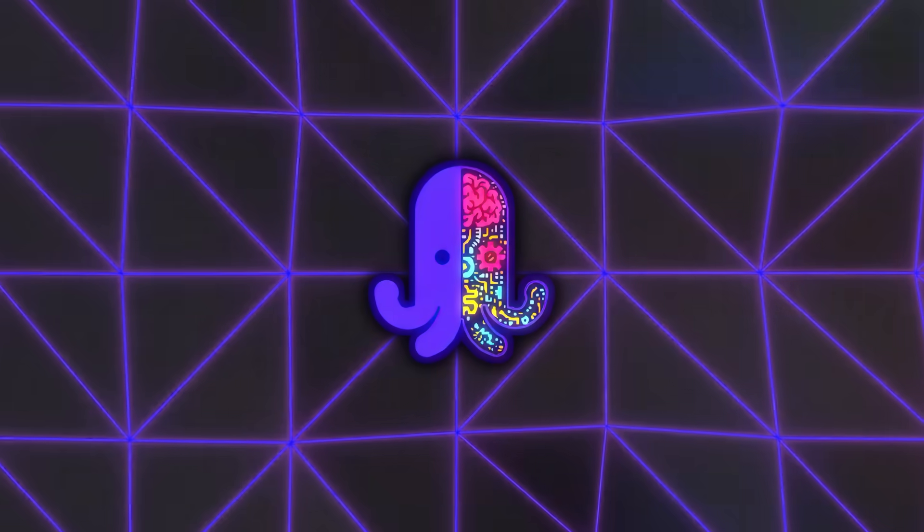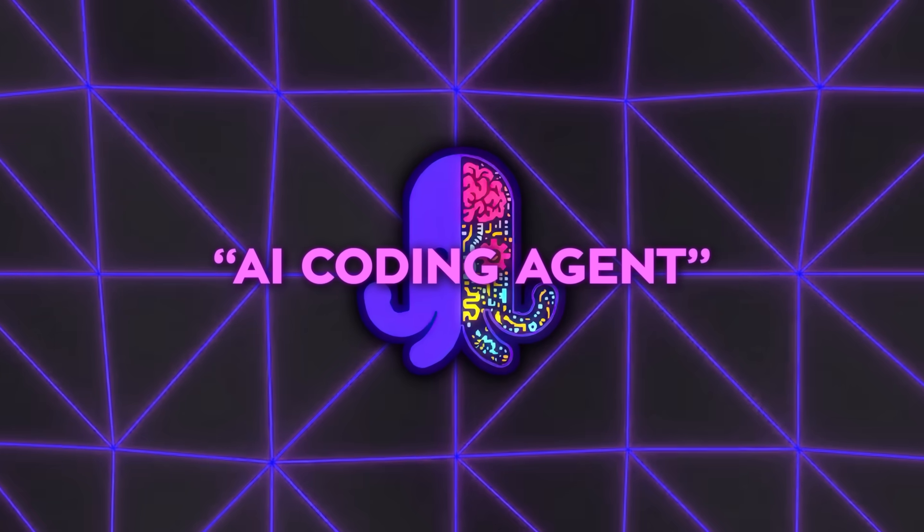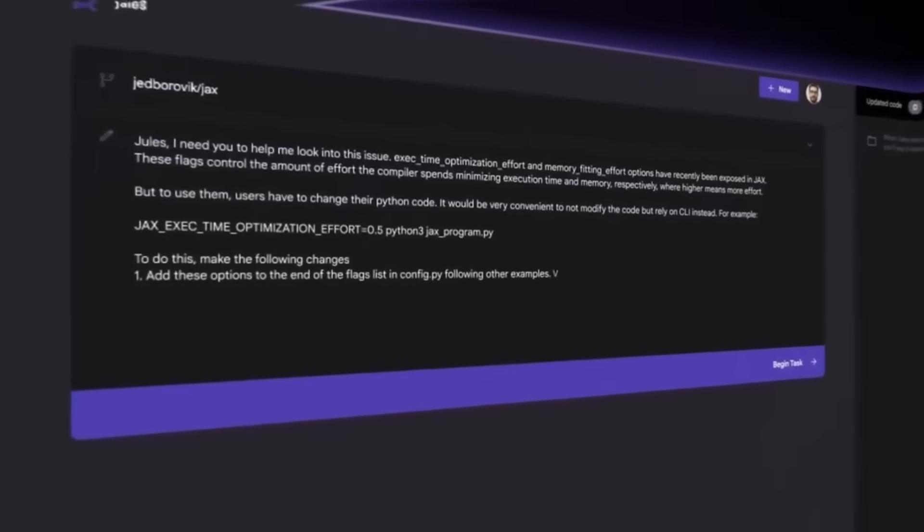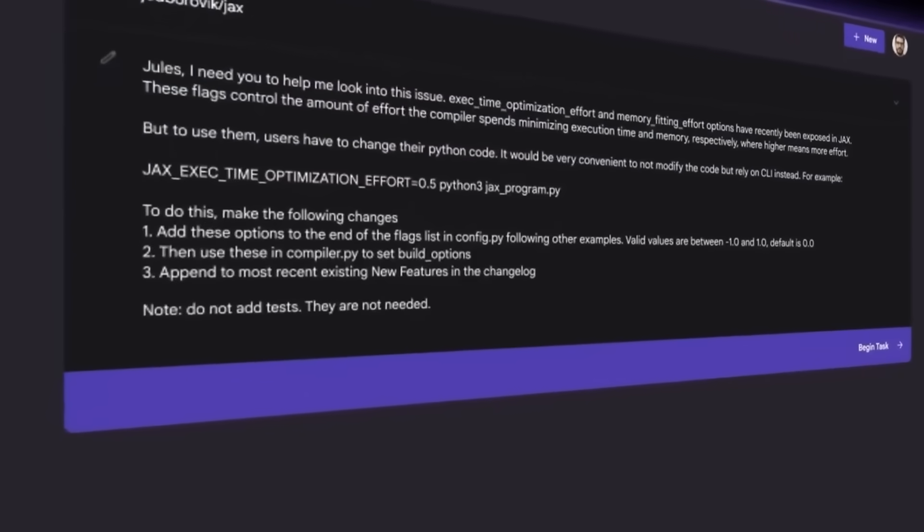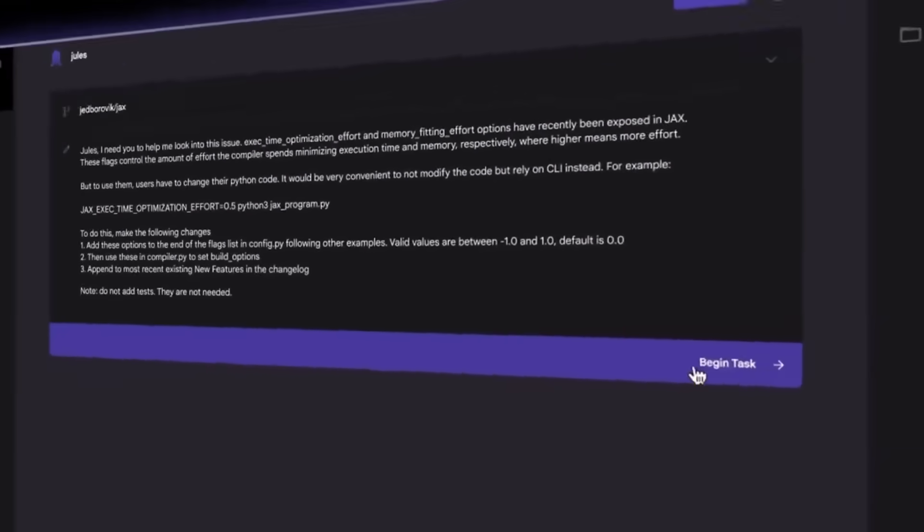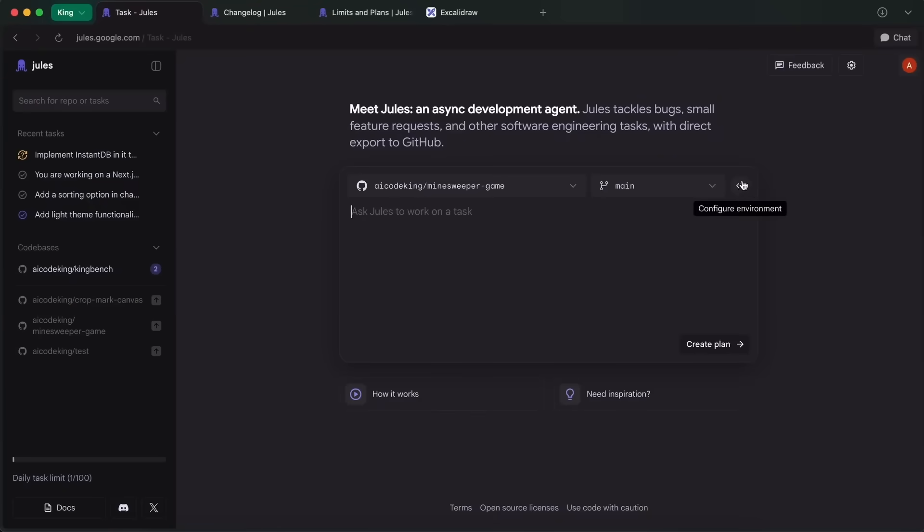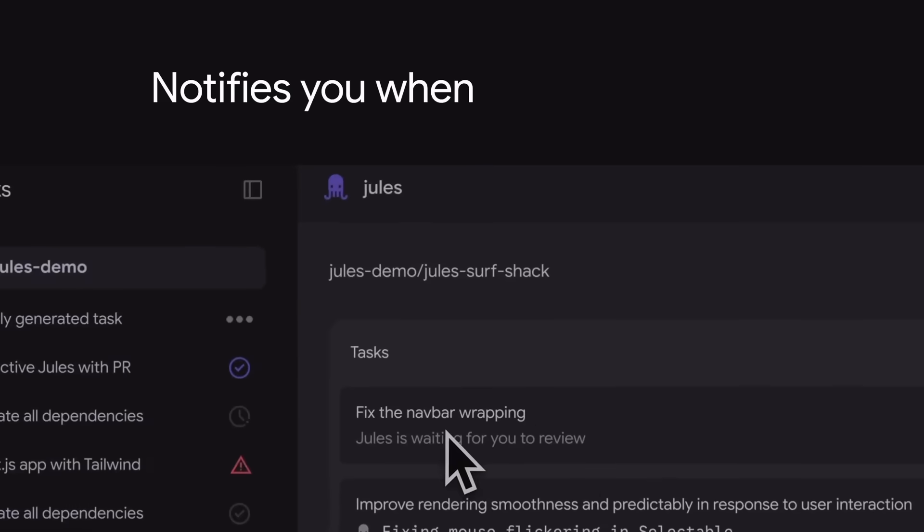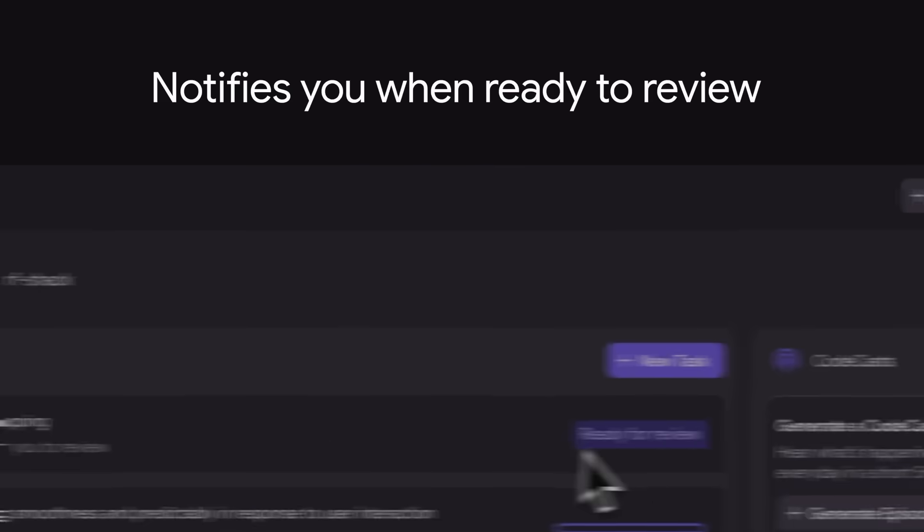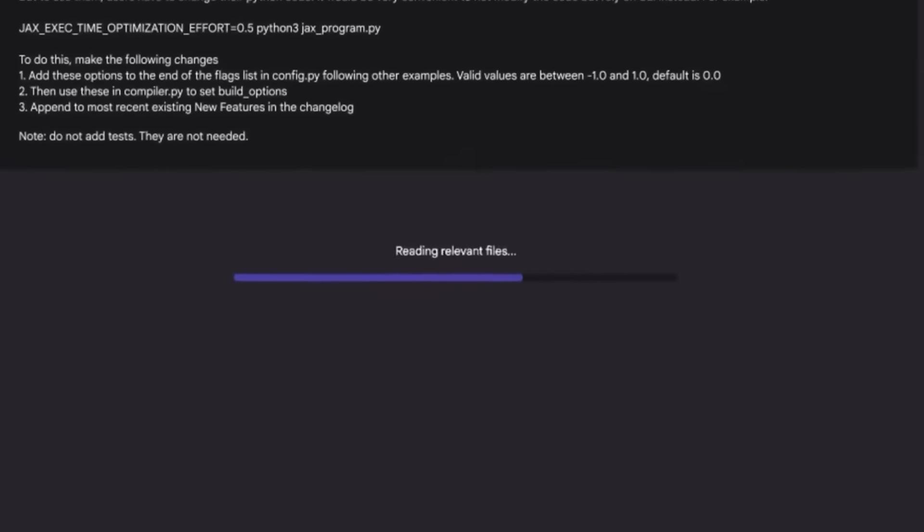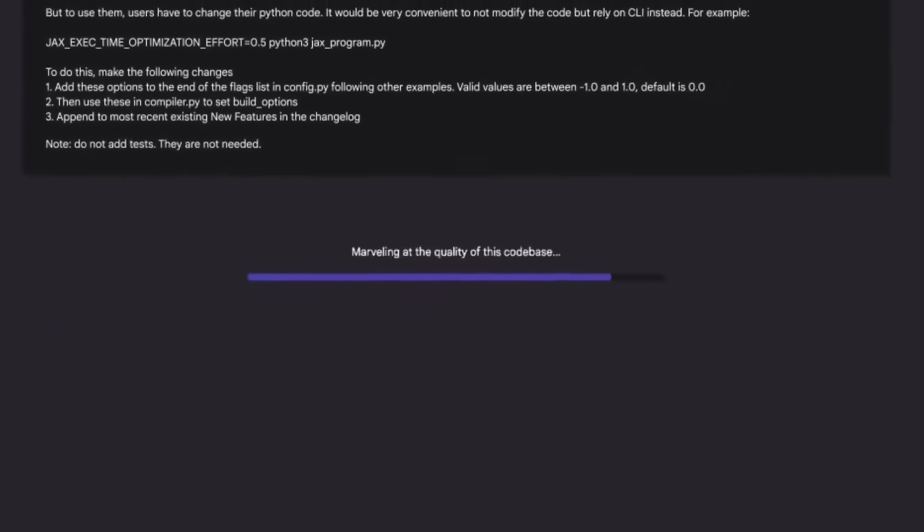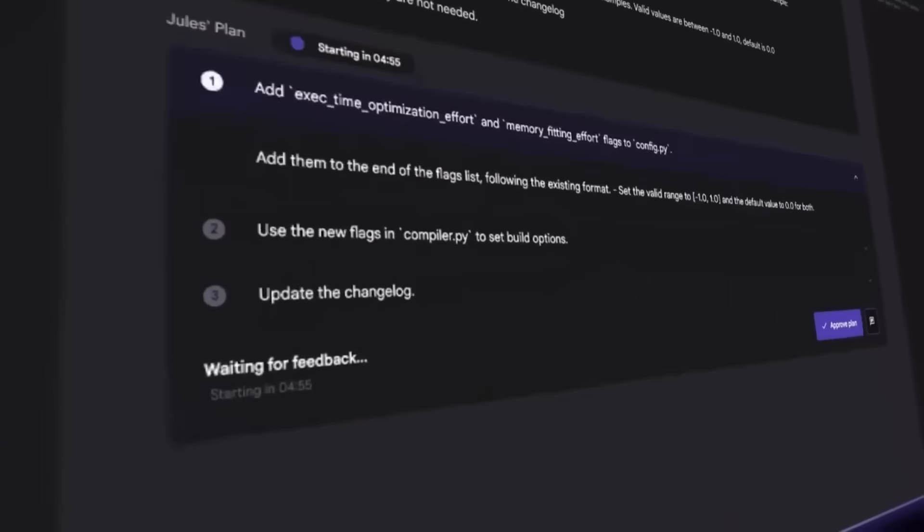When Google says AI coding agent, they mean it. When you give Jules a task, it goes way beyond returning a quick code snippet. It clones your entire code base into a secure Google Cloud virtual machine, processes the full context of your project, and can keep running tasks in the background while you focus on other work.